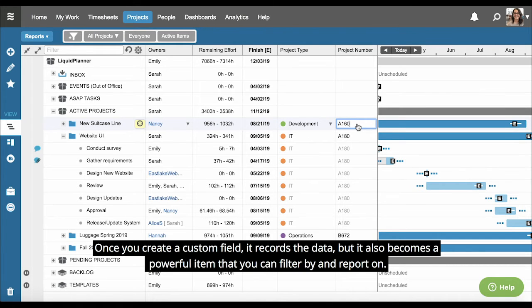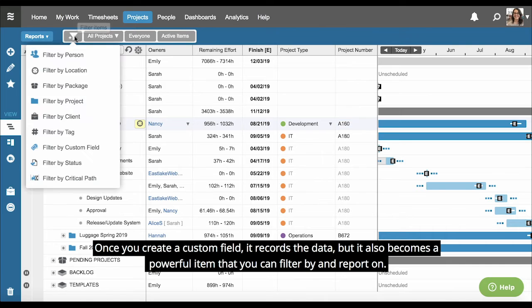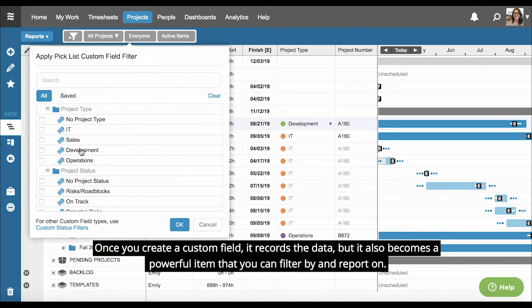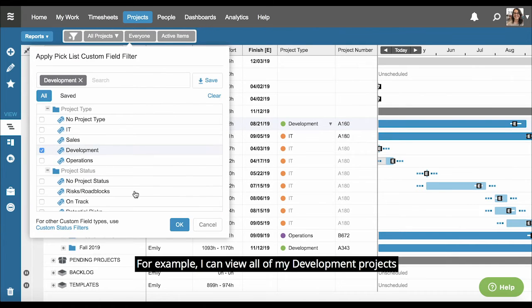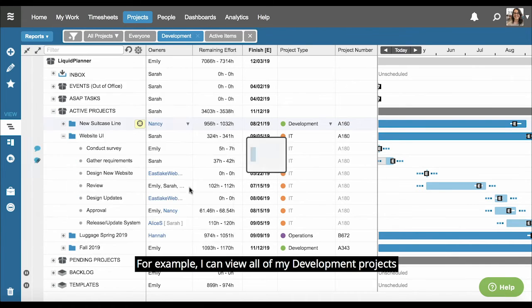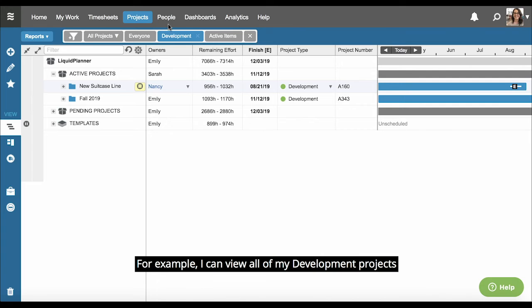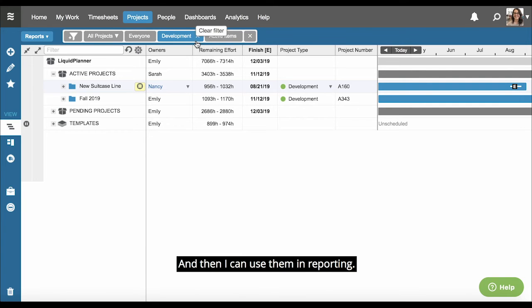Once you create a custom field, it records the data but it also becomes a powerful item that you can filter by and report on. For example, I can view all of my development projects and then I can also use them in reporting.